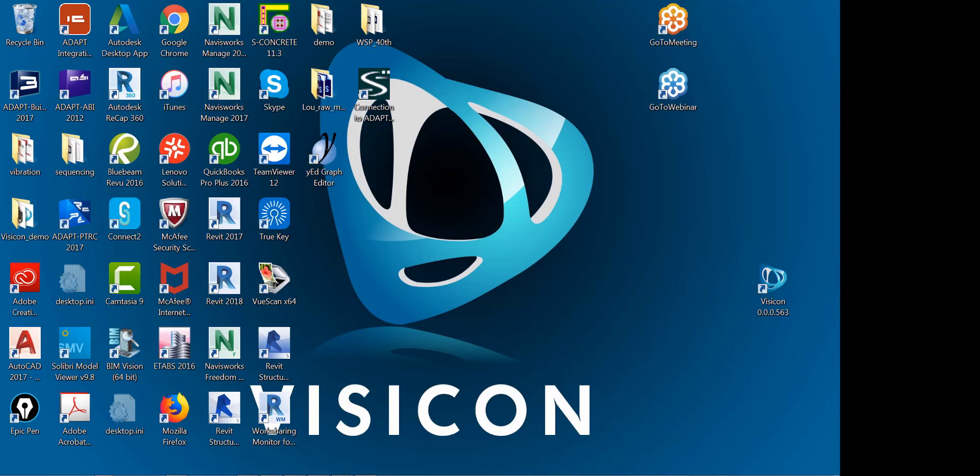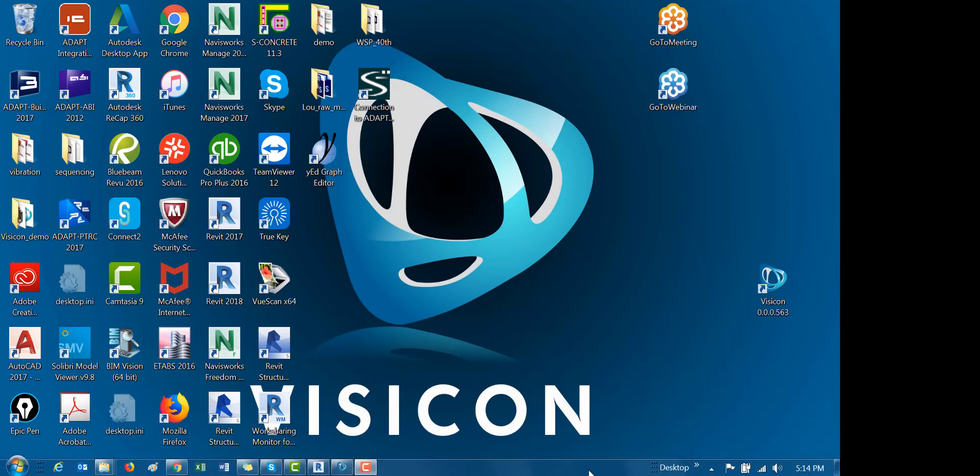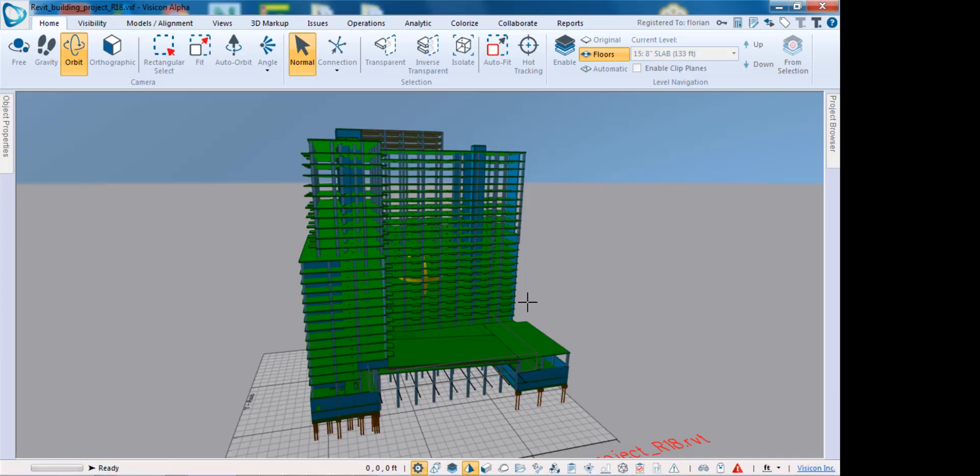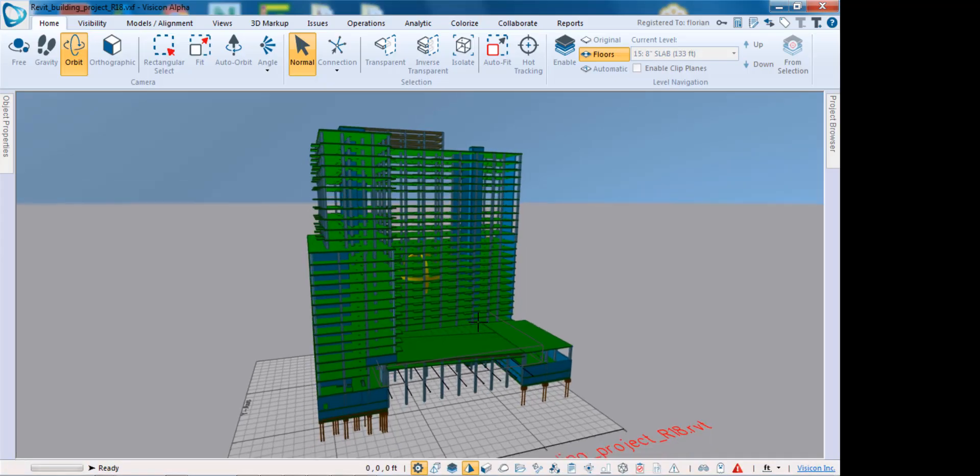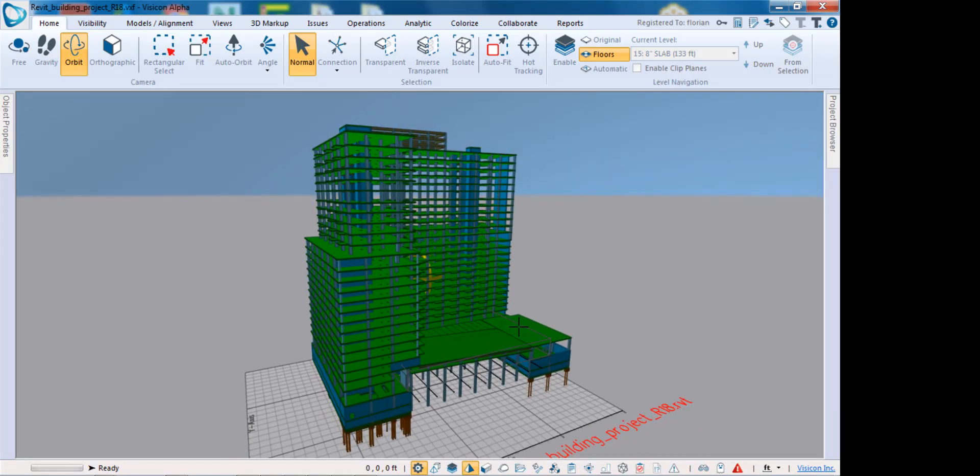This video demonstrates the use of clip planes and levels in Visicon. Let's start by opening a model that we imported from Revit.